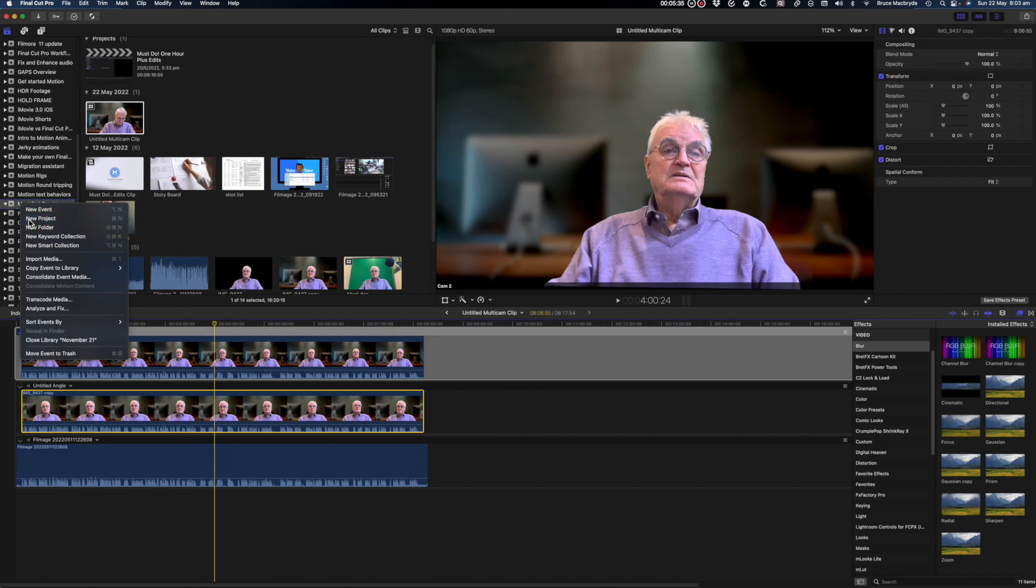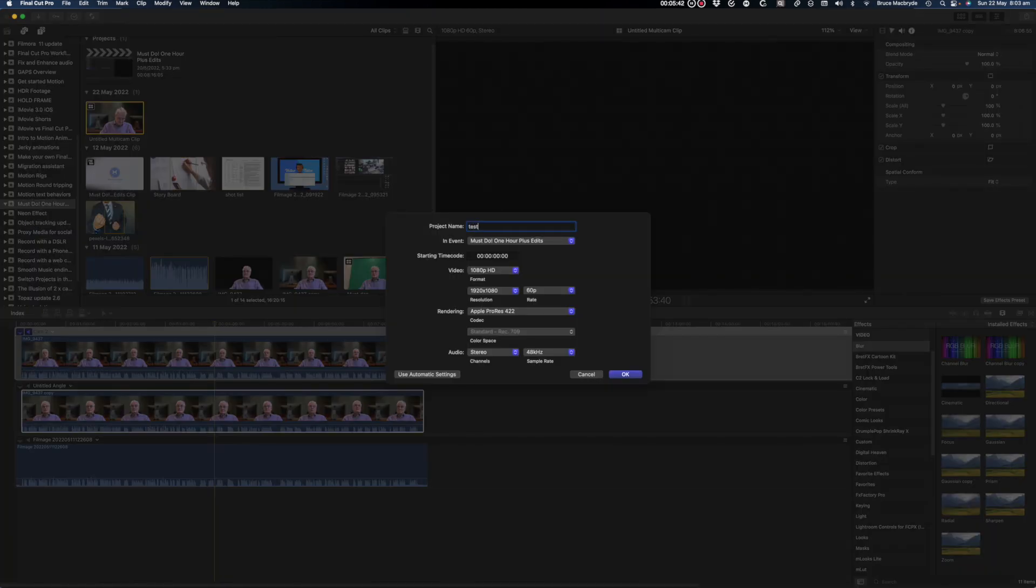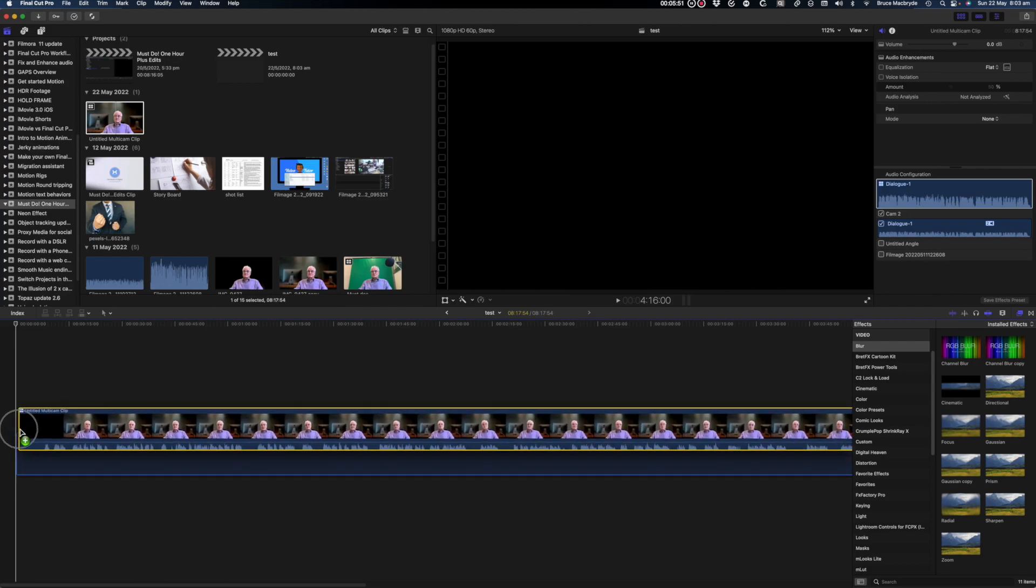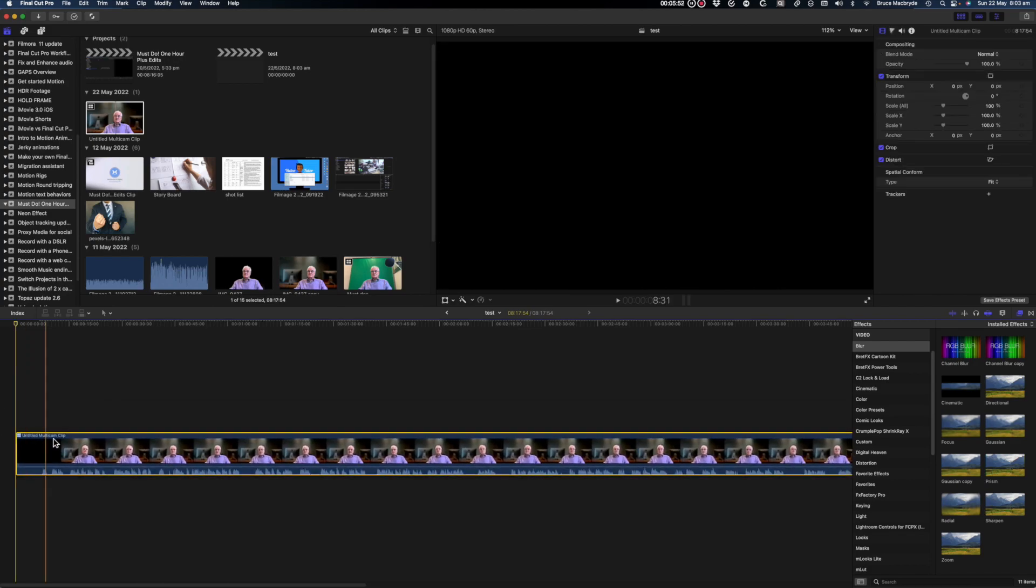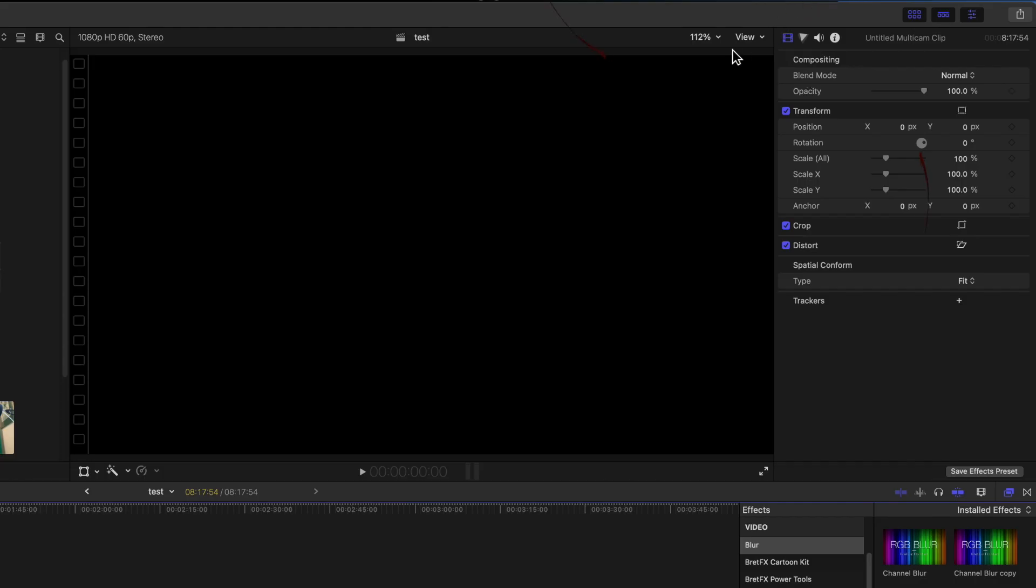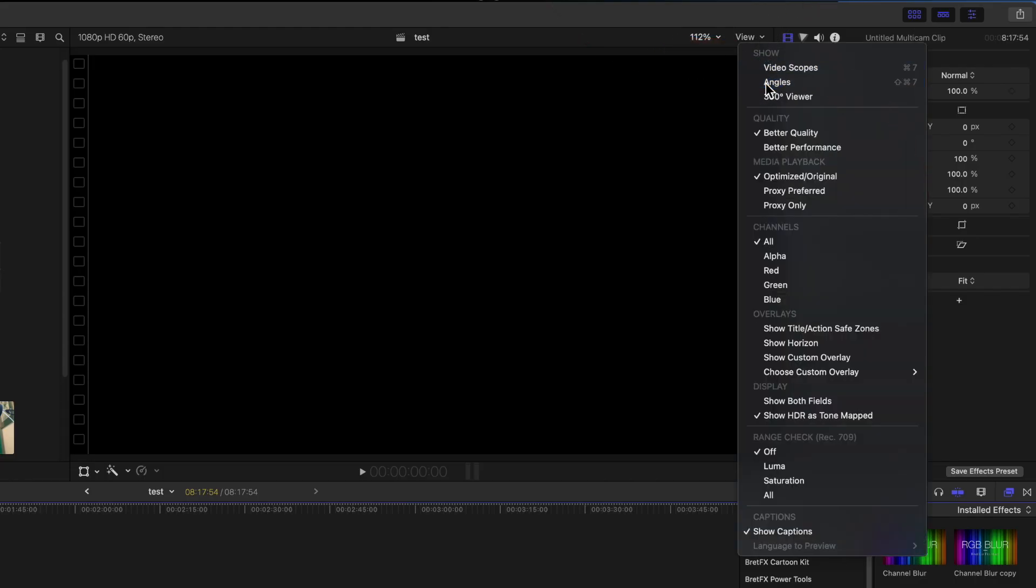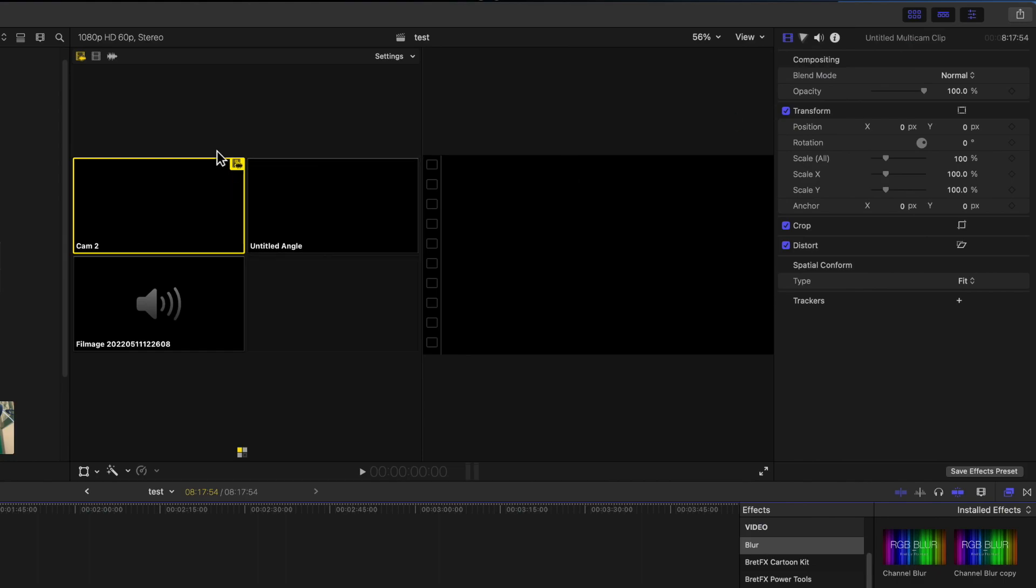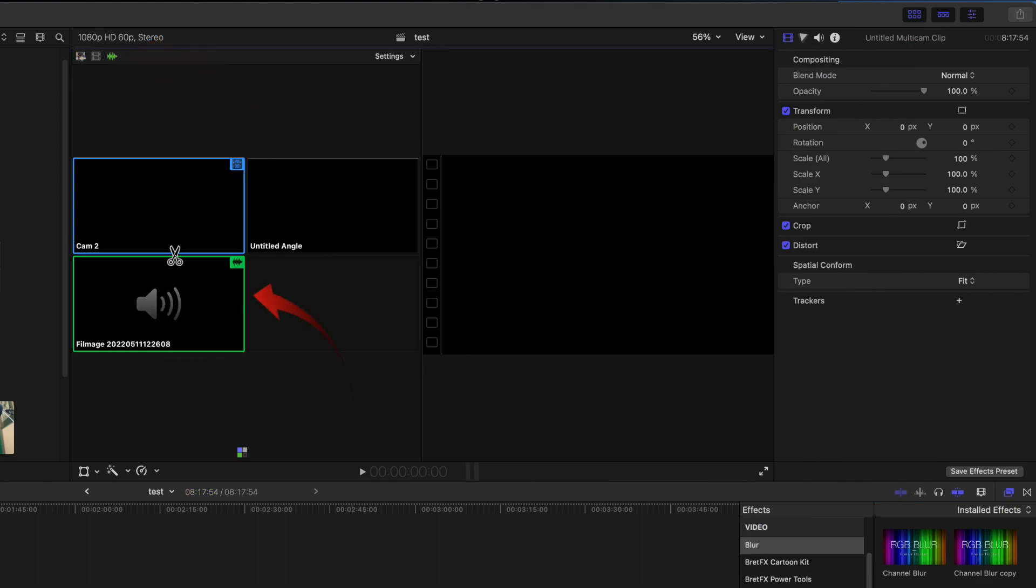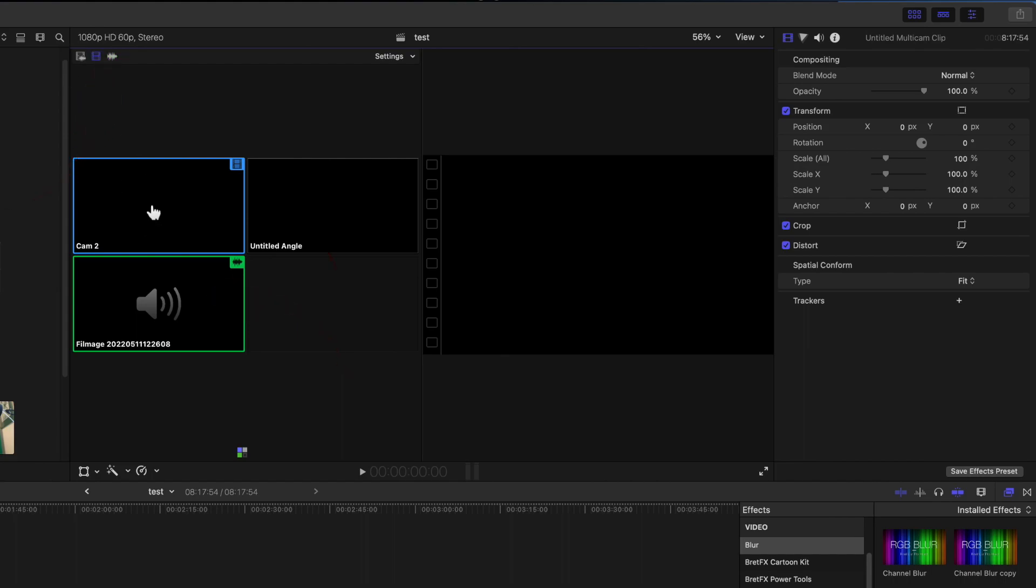Create a new project and drag the multicam clip in. Open angles in the viewer menu. Select the green waveform button while holding the option key. Click the audio. Select the blue video button while holding the option key and click the original video image. Make sure the blue video image is still highlighted.